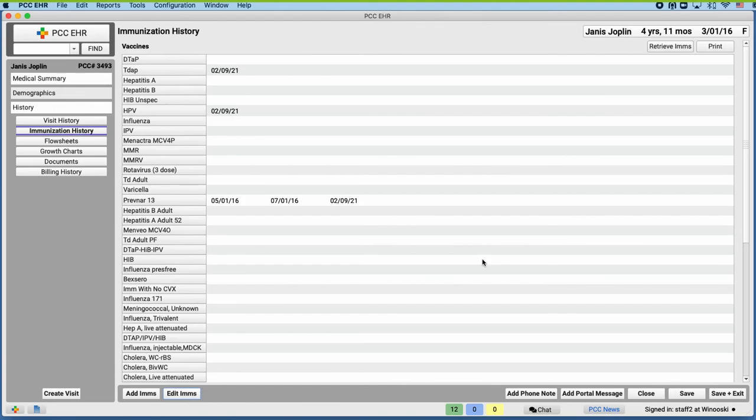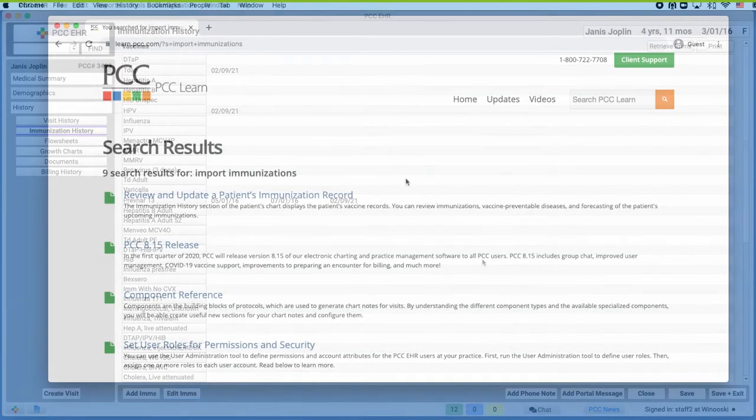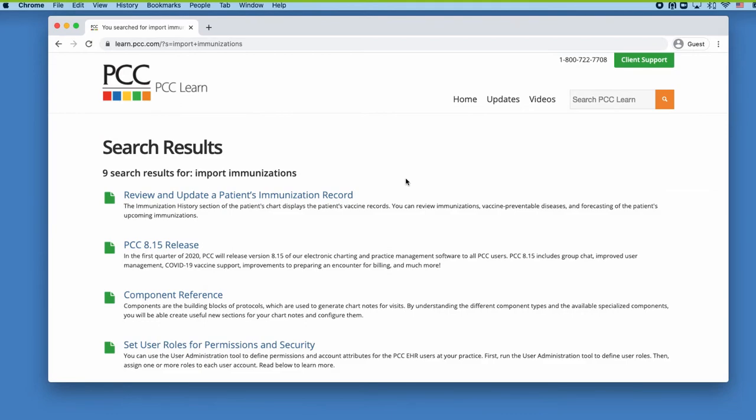And I bet there's more information about this on learn.pcc.com too. That's right. Just go to learn.pcc.com and search import immunizations. The first article in the search results has written instructions you can follow along with screenshots.